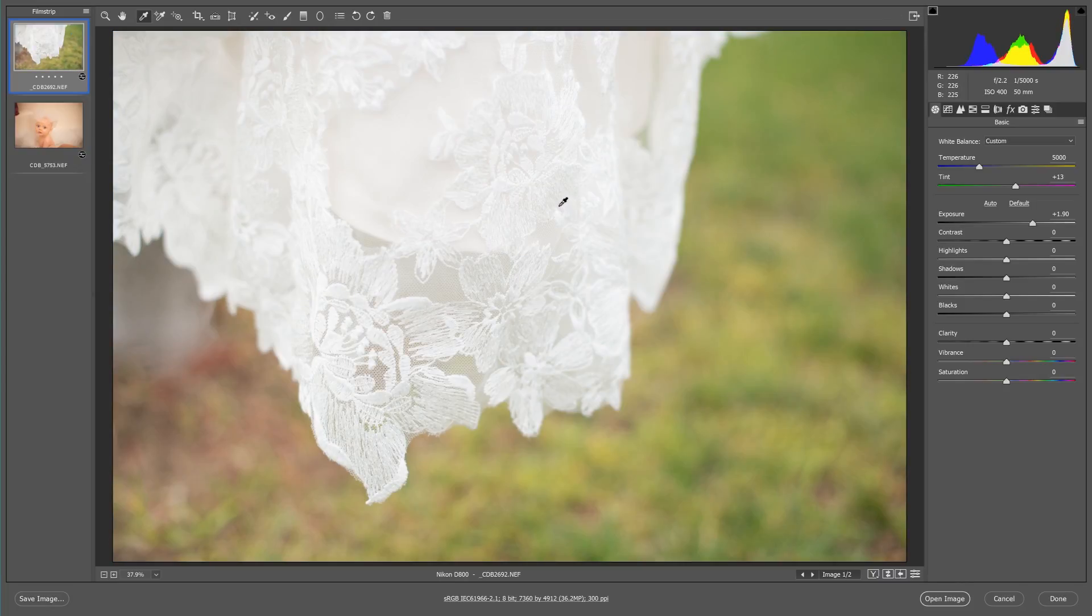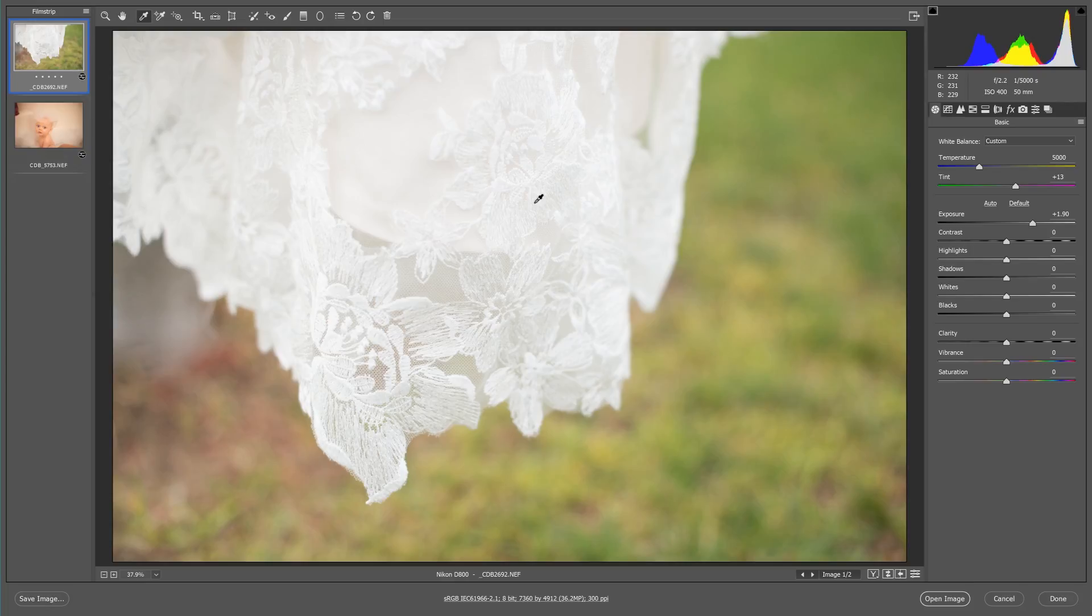And as you can see, it color corrected this image. It took a reading from this whole area that I put the marquee around and it gave me a white balance that was a little bit more of an average and more correct for that whole picture.